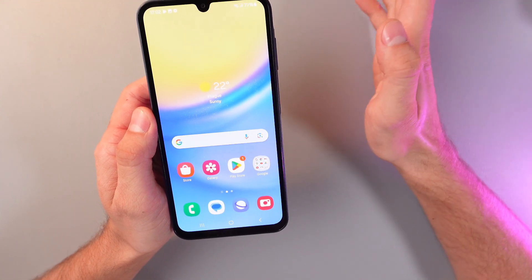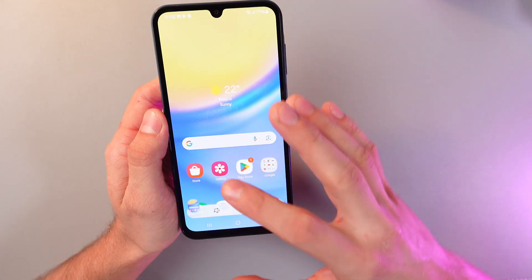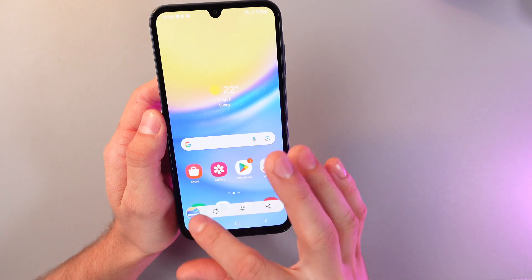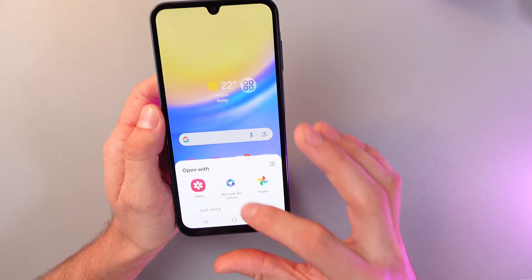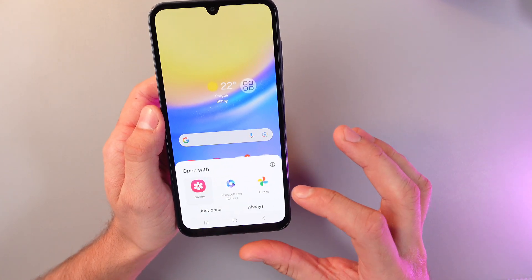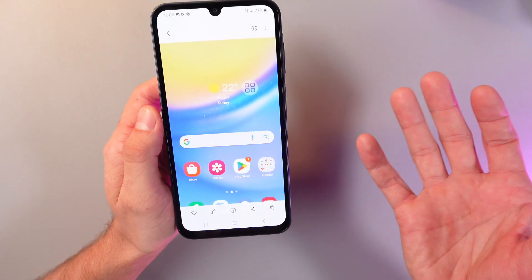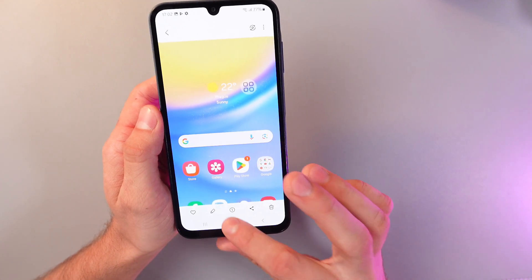Let's click, give it a few seconds, and now your screenshot — as you see — our screenshot is taken. Here is our screenshot.